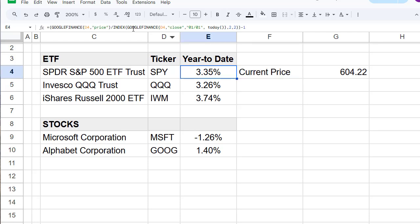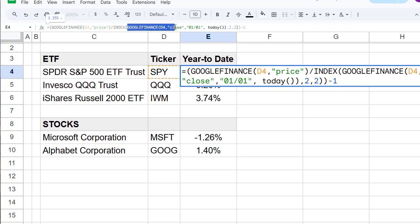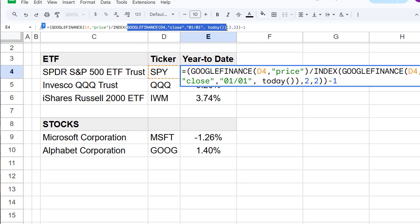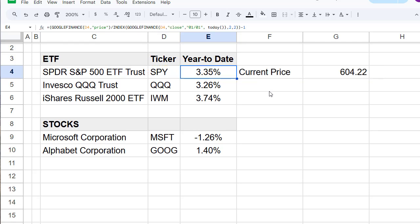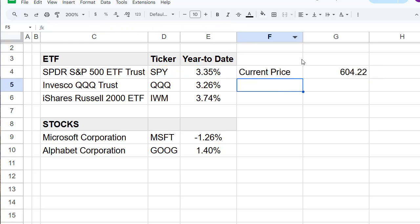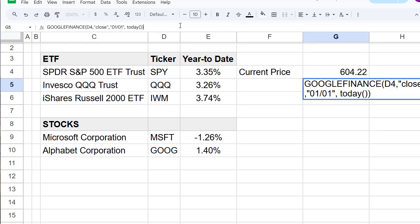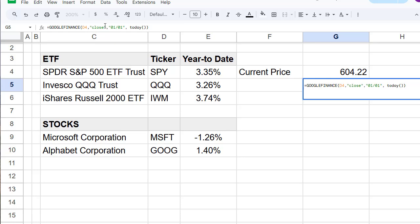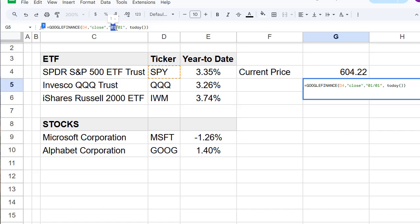The second part is we also use another GOOGLEFINANCE function here, and we are trying to get all the closing prices beginning with the first of the year. So we are using first of January and then today as a function.